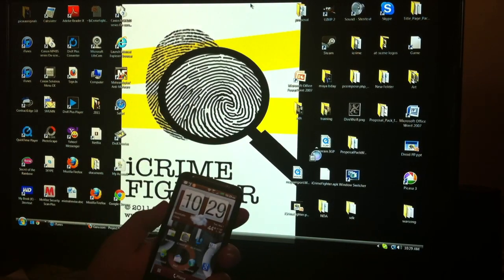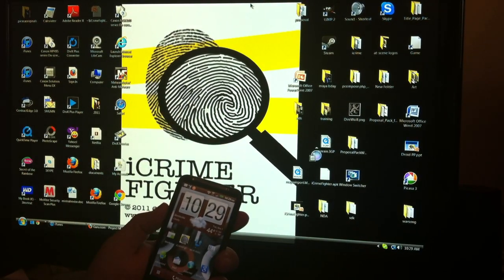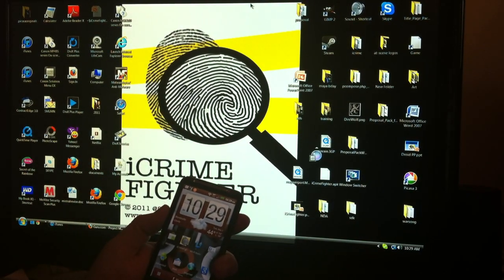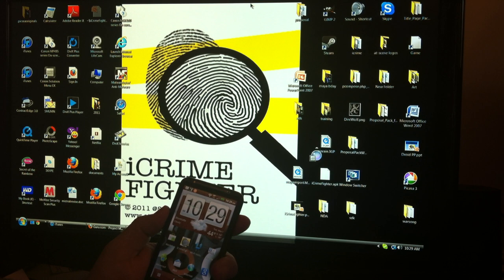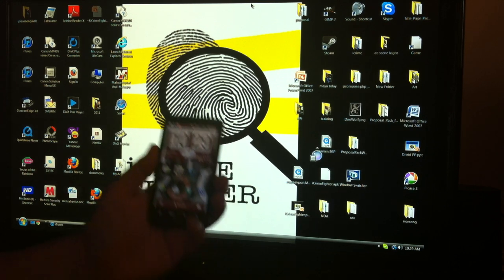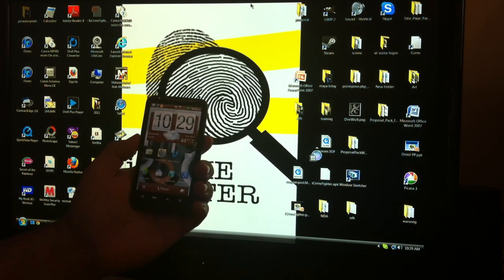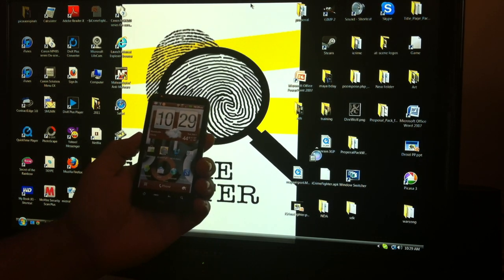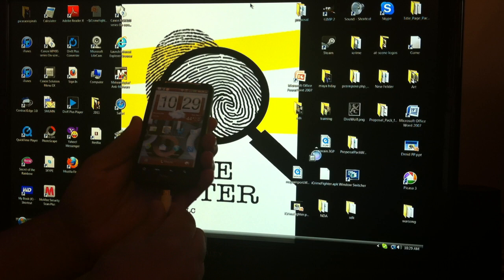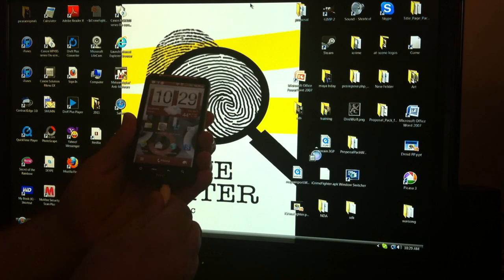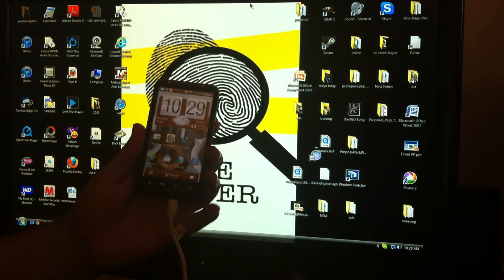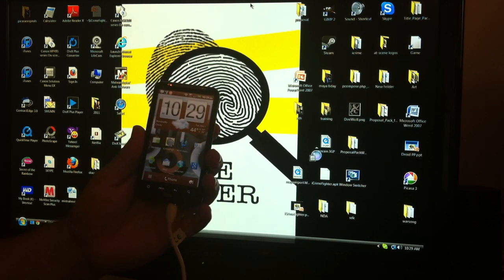To retrieve files that you created on iCrimeFighter on your Android phone, simply plug the phone in to your PC.